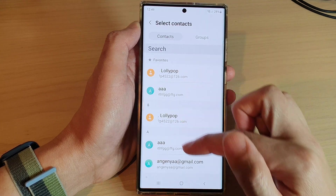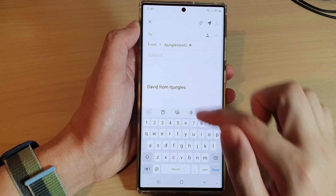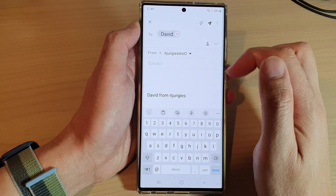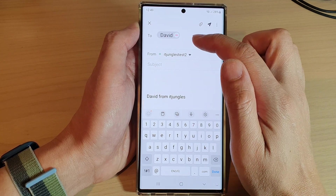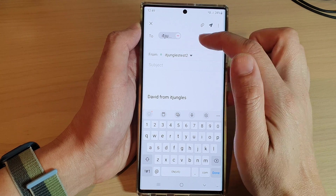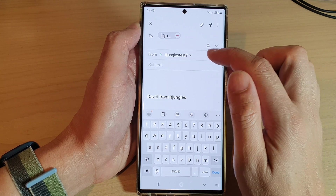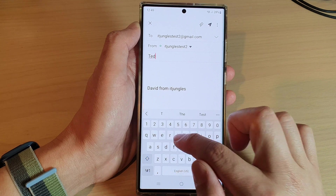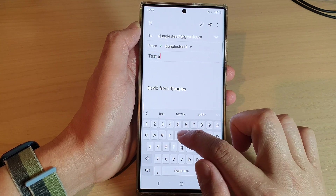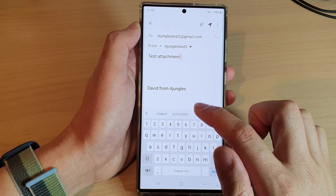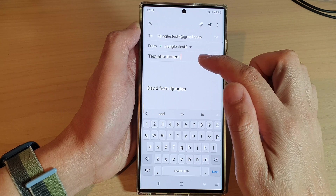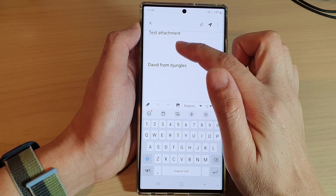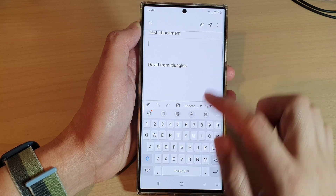You can tap on the picture icon to select an email address from your contacts. Here I'm going to manually put in an email address. You can put in one or multiple email addresses. In the subject field you can put in the subject, and in the email content body you can start to write your email message.